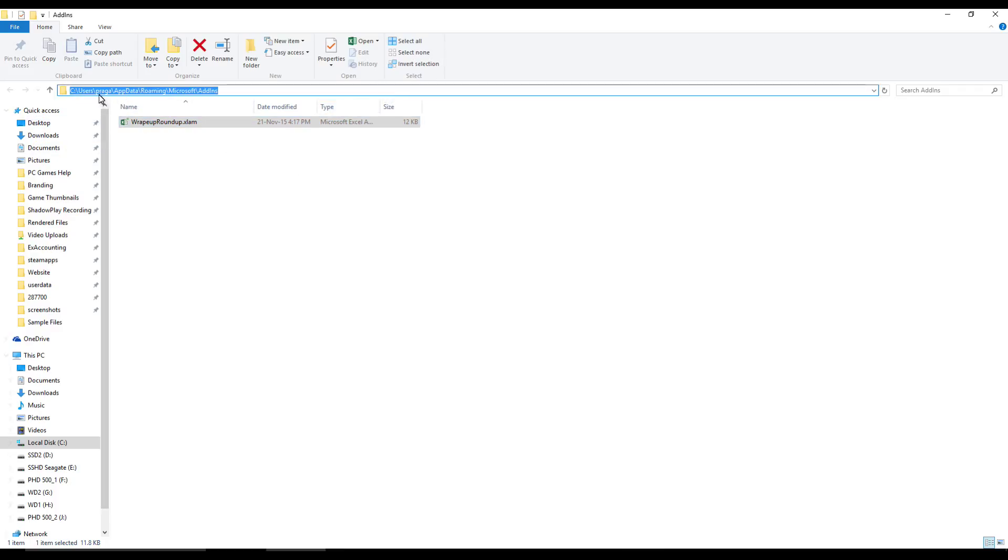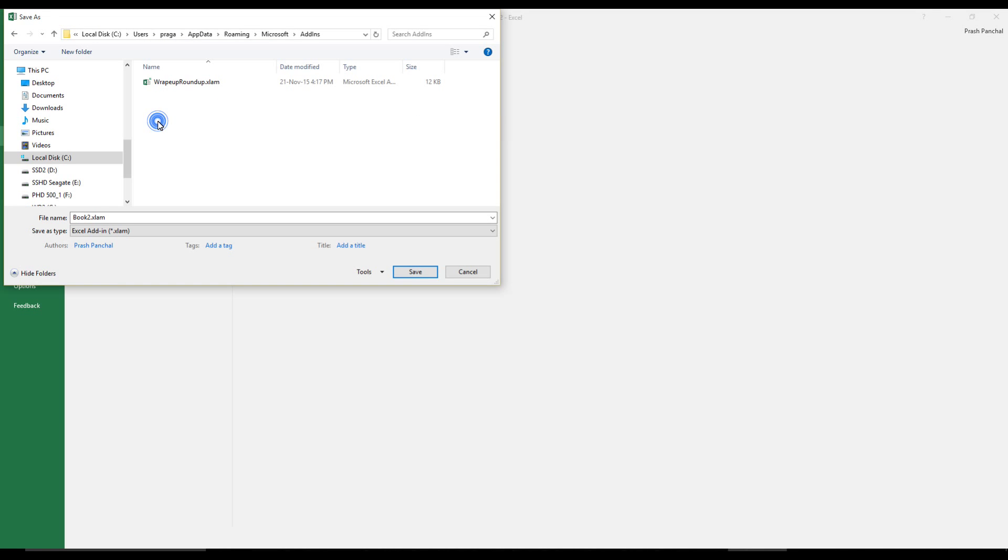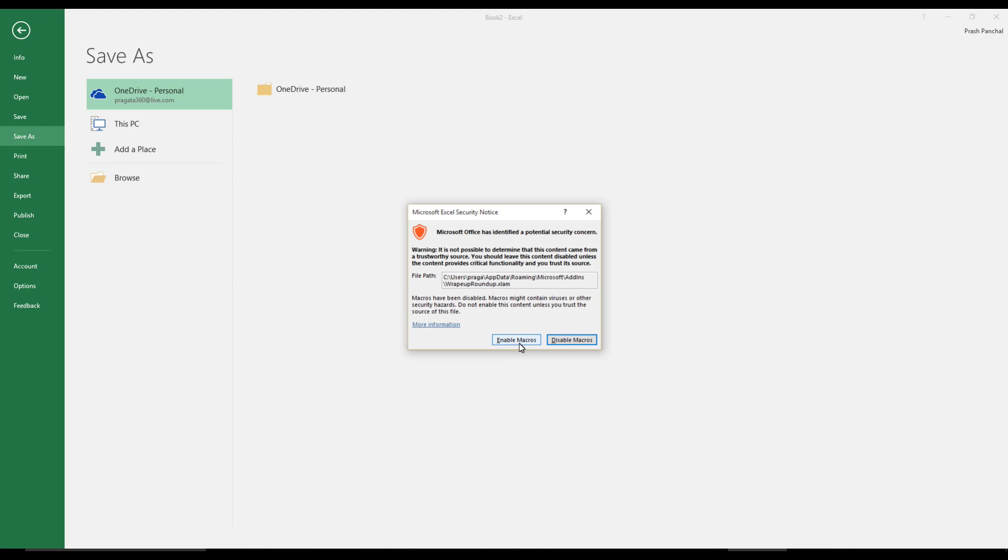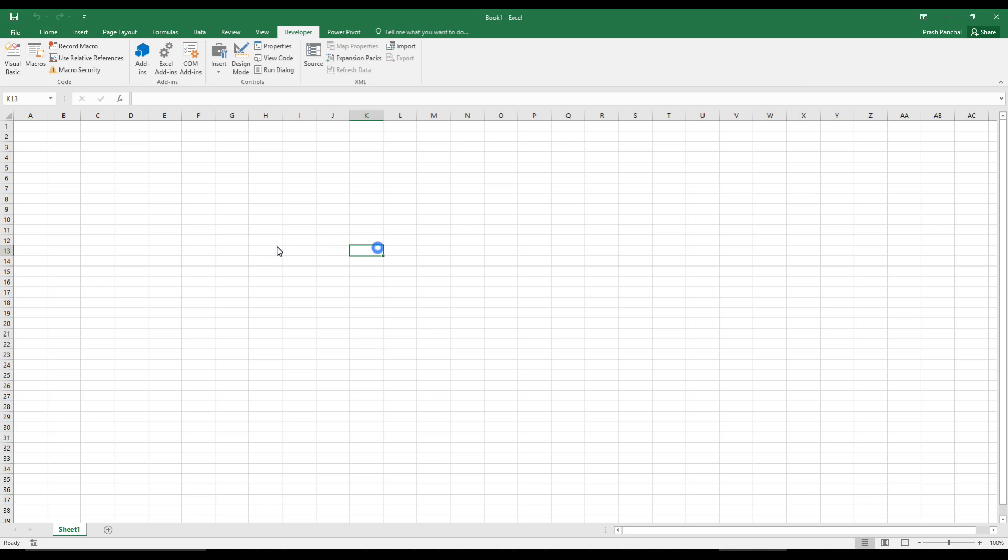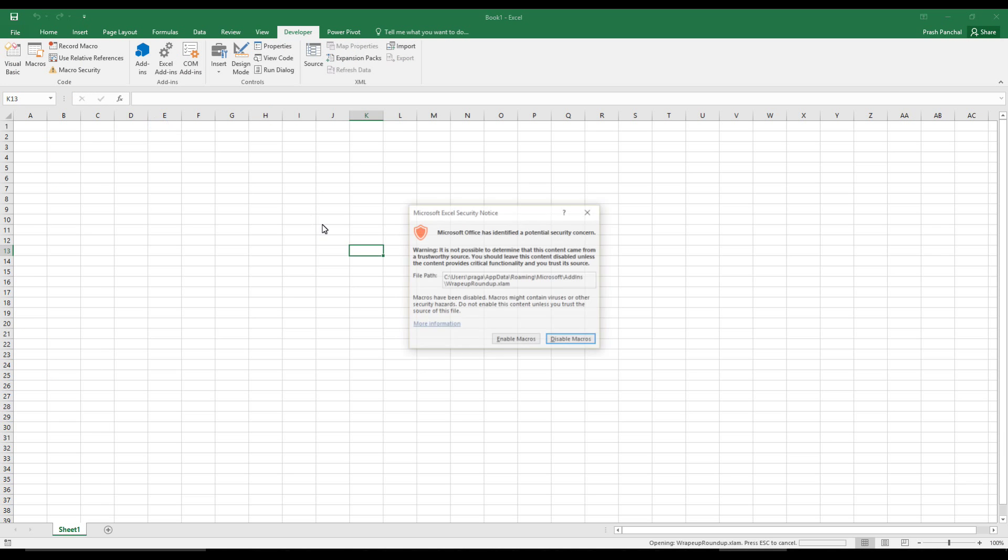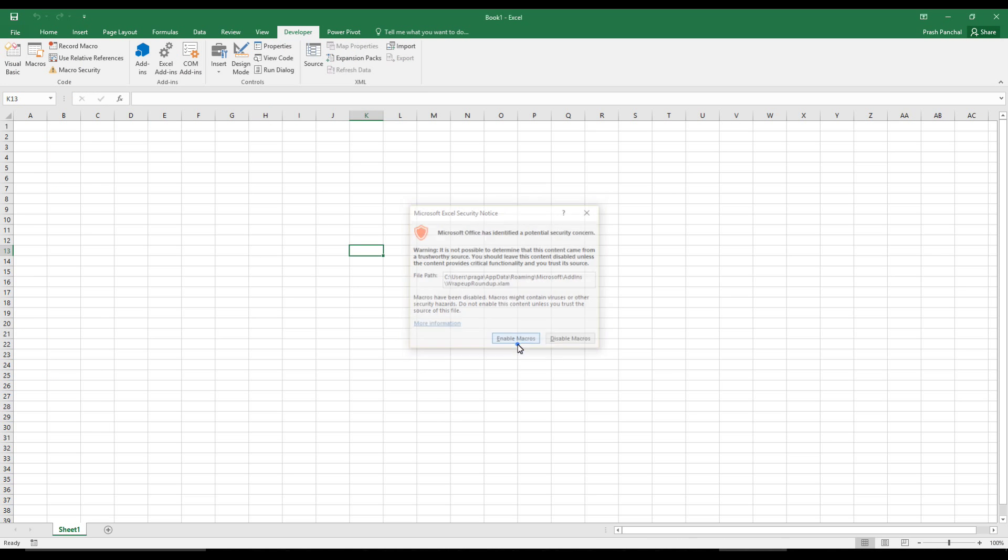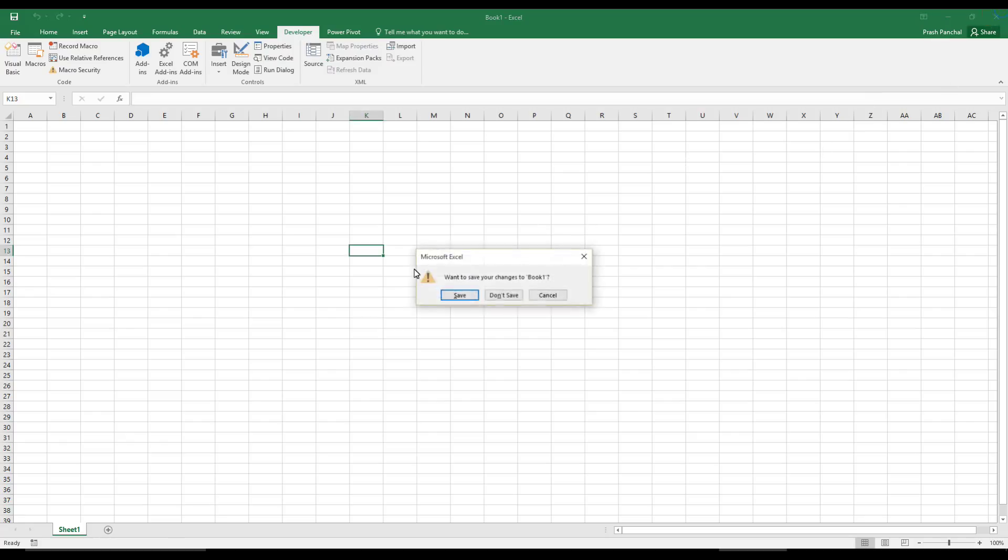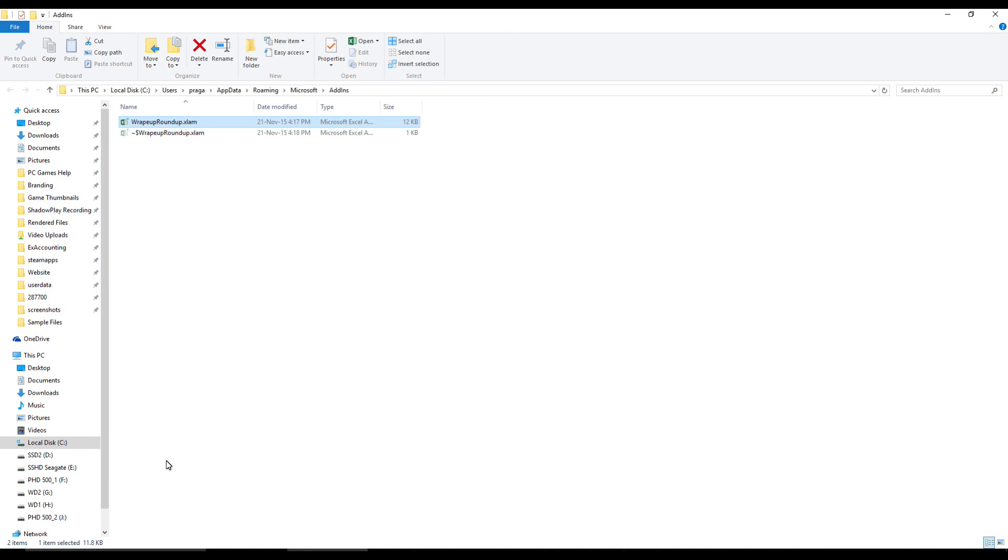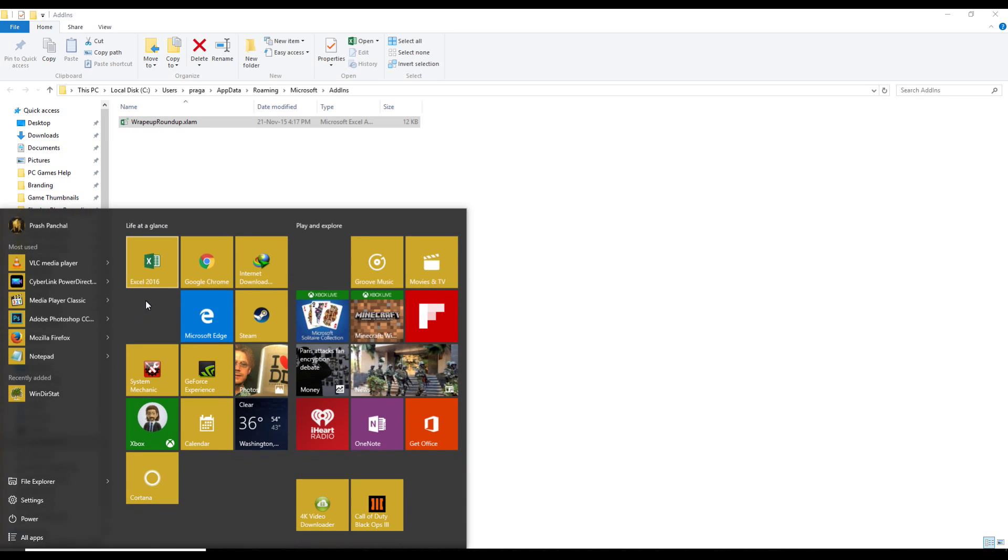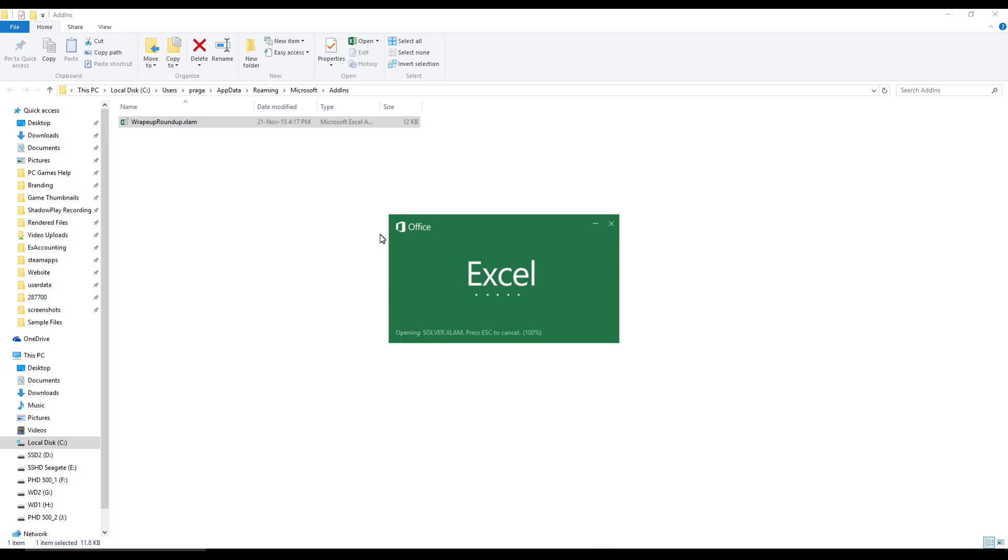So this file we saved it in this particular location, which is users, your name, app data, roaming, Microsoft, and add-in. Then you just have to double-click on this file and enable macros. That's all you have to do. And I'll try again just to be sure, enable macros.